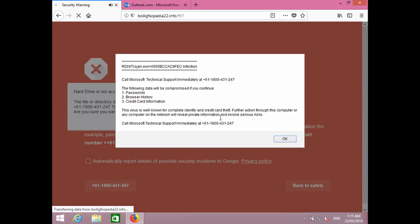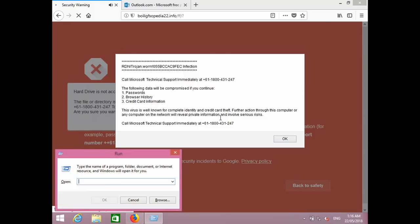The down bottom corner or the up bottom corner? On the left down bottom corner. Oh, the down bottom? Yeah, left down bottom corner. You will find a four-box key which is a Windows key. So what you have to do is hold down that Windows key and along with it press the letter R. Okay? Hang on. Have you done that? Yeah.